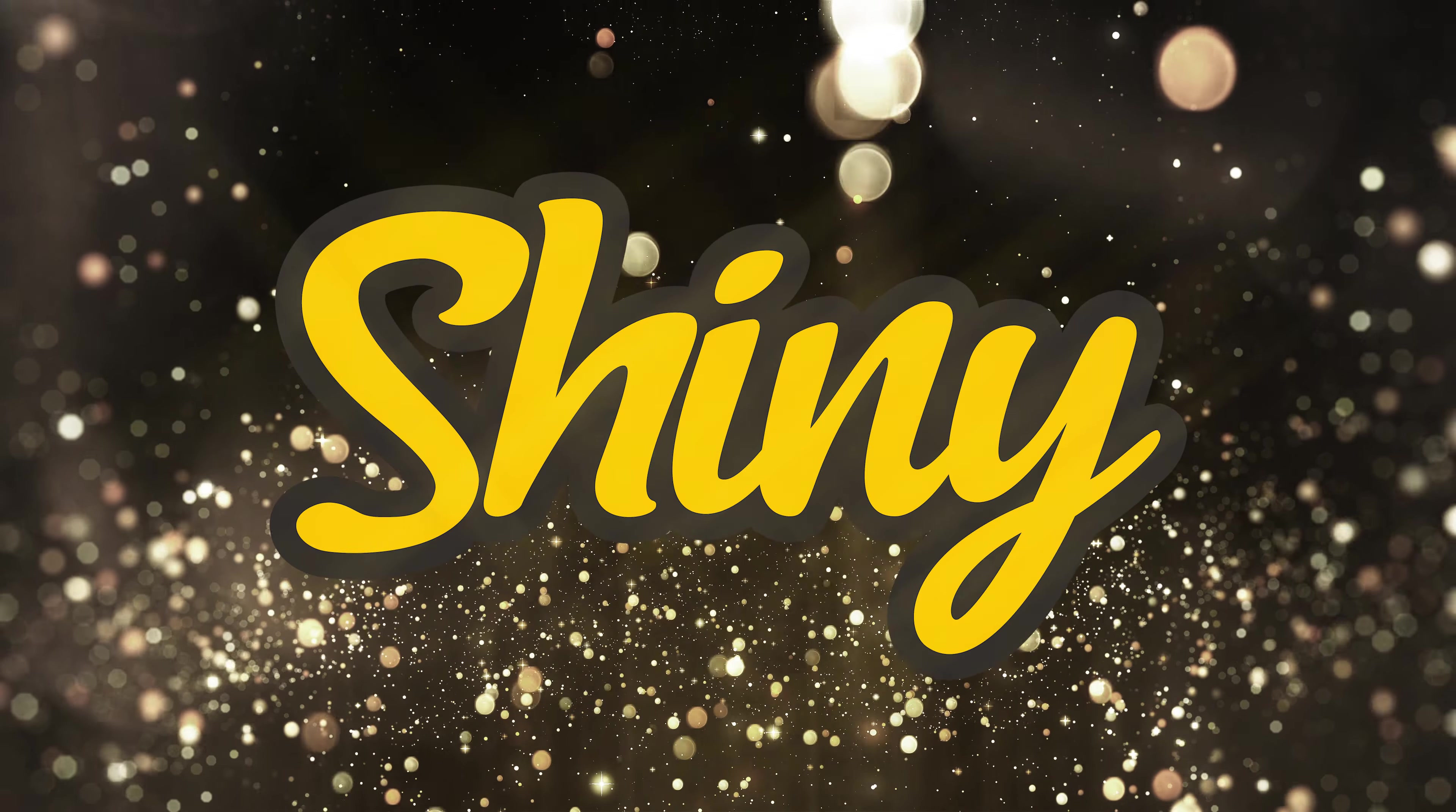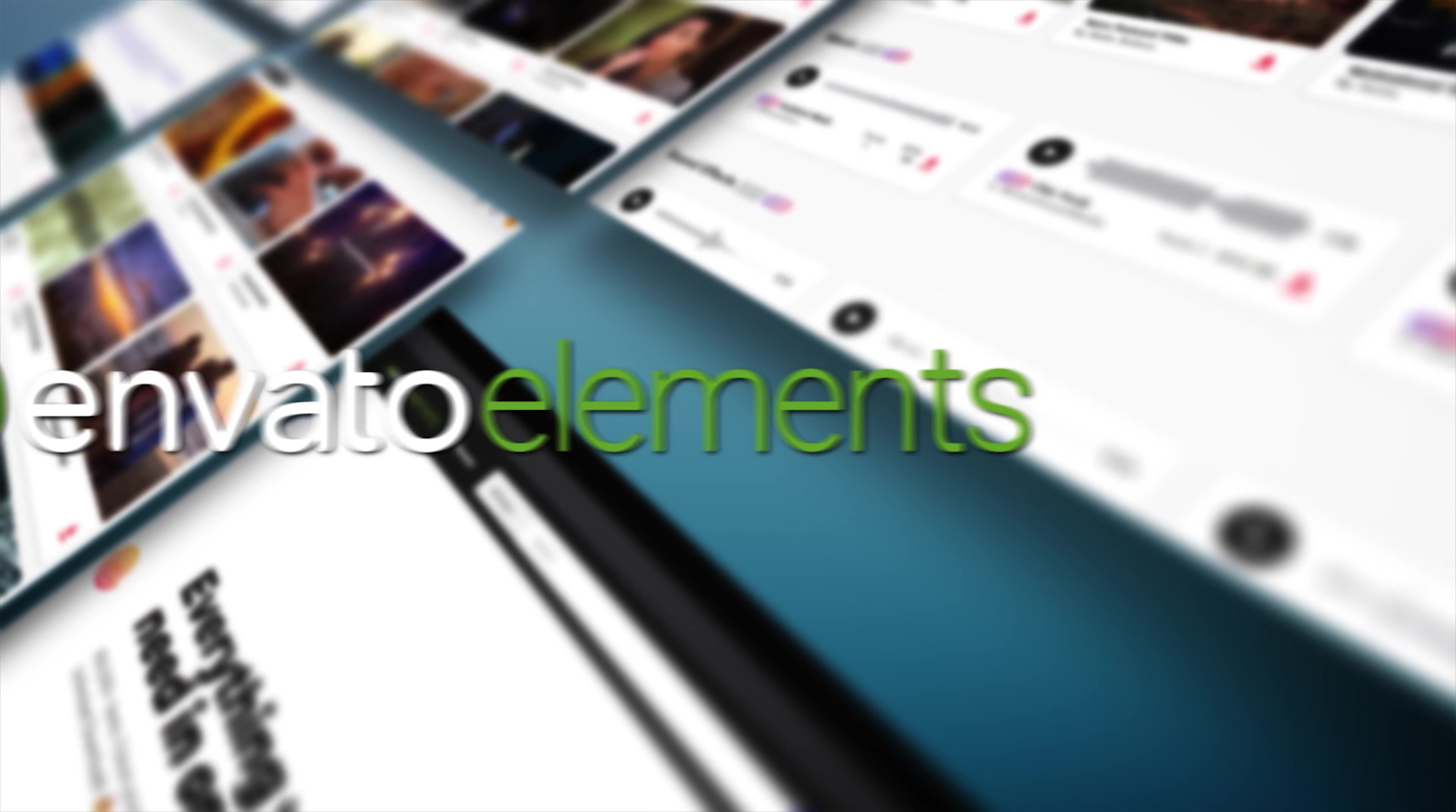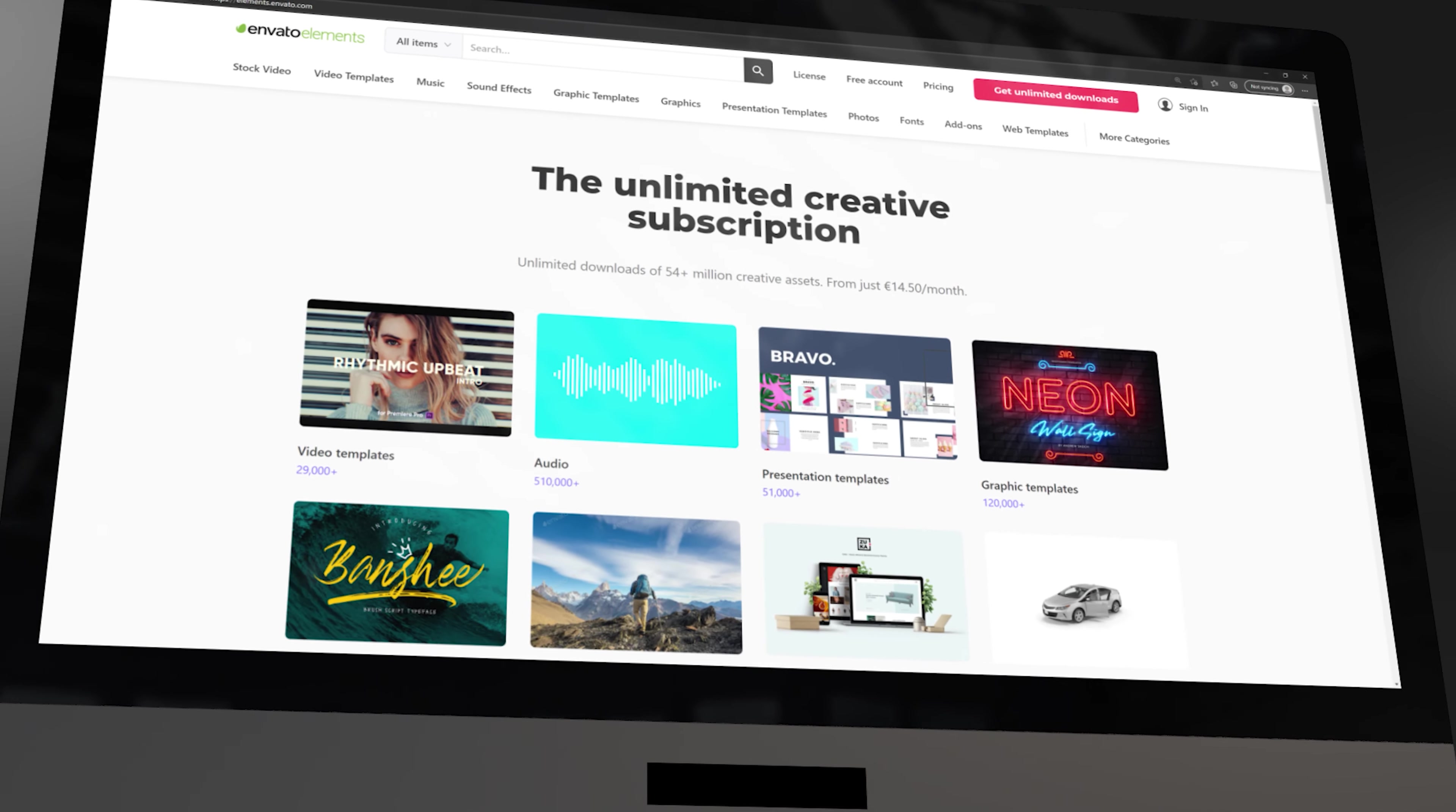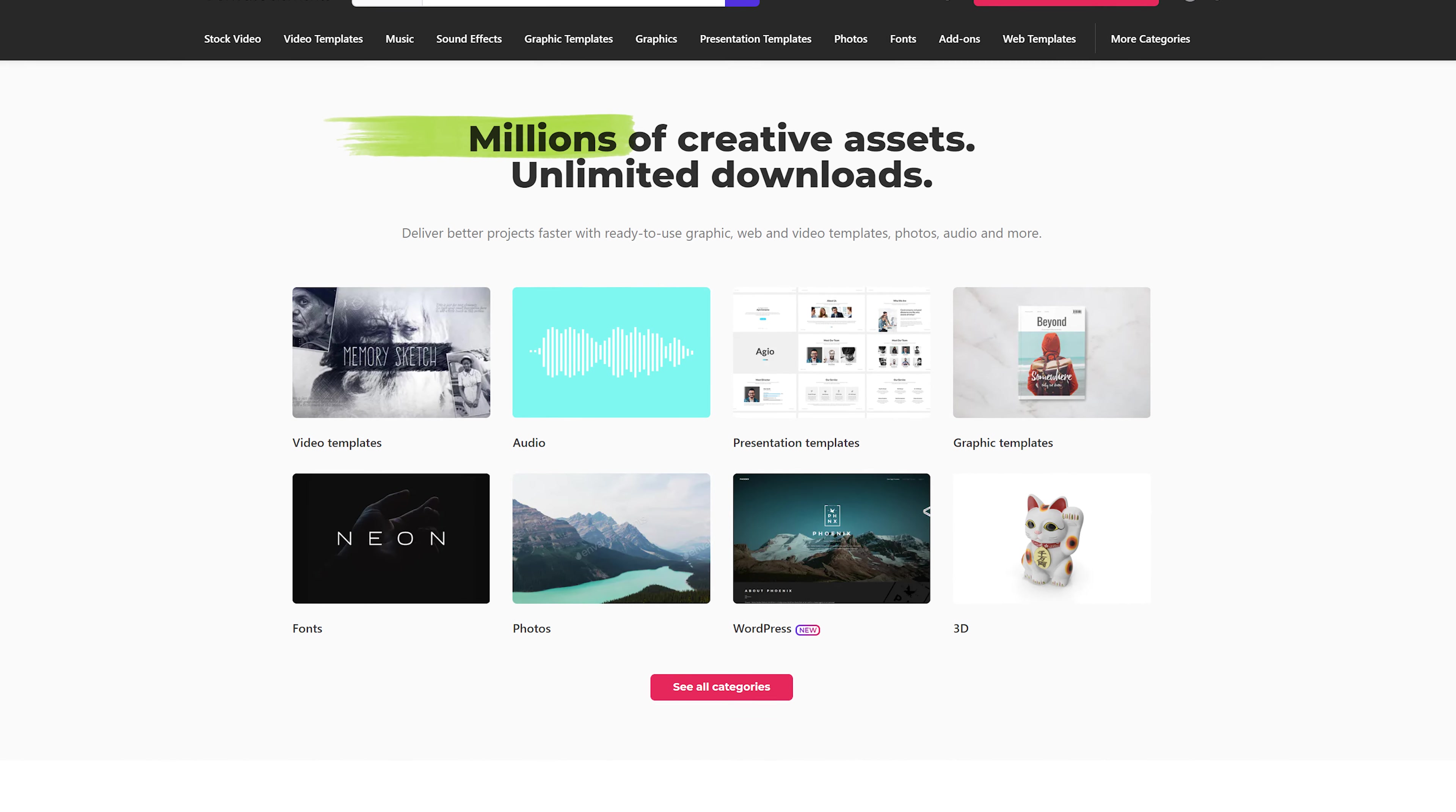In the following steps we're going to add a star filter effect but first a message from our sponsor Envato Elements. It doesn't matter if you create videos for a living or just for a hobby, you need to know about Envato Elements.